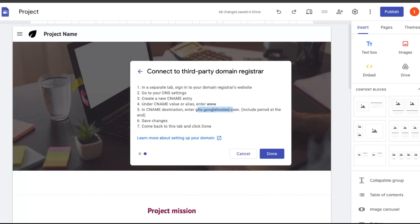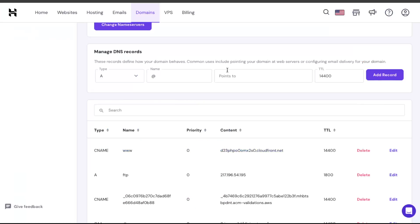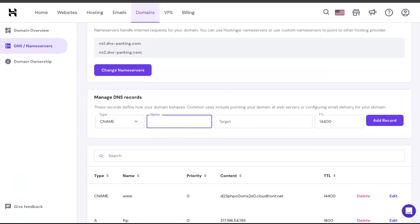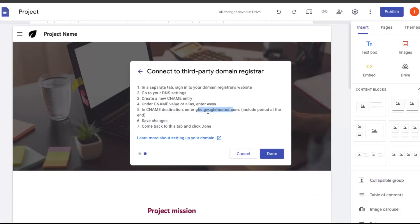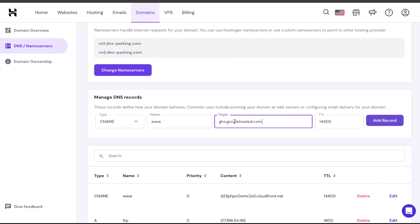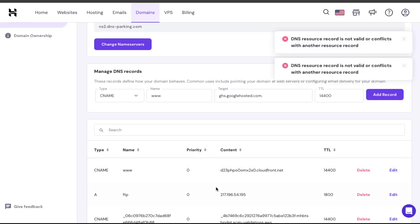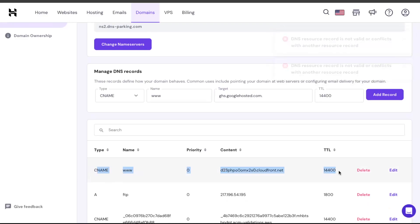So you want to go back to your Hostinger, and here you want to add a CNAME record. Let's copy or just write down www. Then you go back and you're going to copy this record. As a target, let's add a record. If you already have a CNAME registered to the site, you're just going to delete it and add the record again.